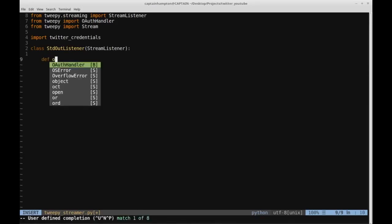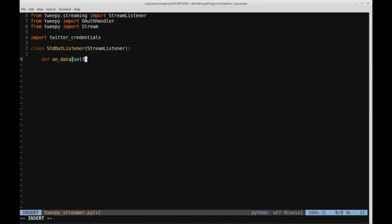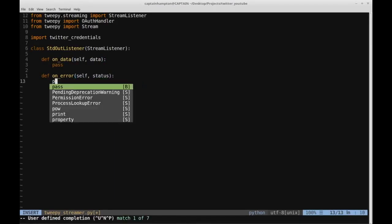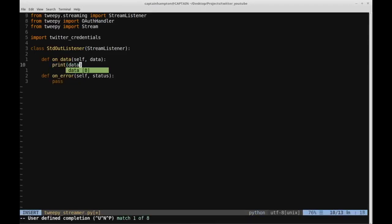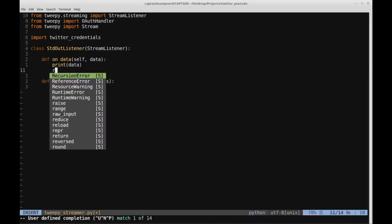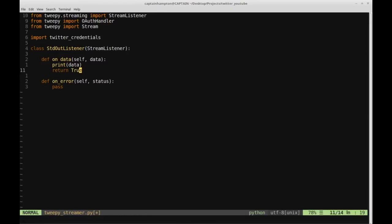One of the methods is called on_data — it's a class method that takes in a parameter 'data'. There's another one we can also override called on_error, which also is a class method and takes a 'status' variable. The on_data method will take in data that is streamed in from the stream listener, and we're just going to print out the data we get, then return True to indicate everything went well.